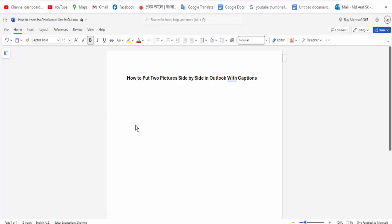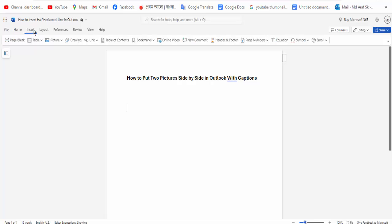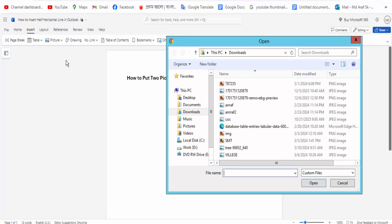First, open your document. Go to the Insert menu option and click for the Picture option. Click for This Device option, then select your picture.